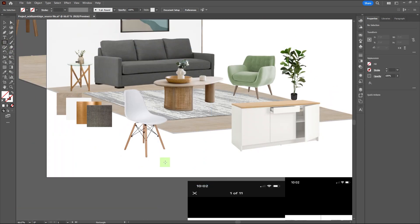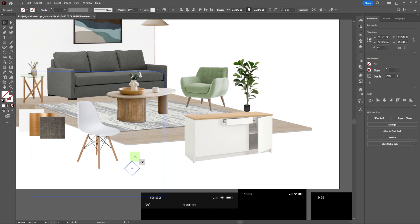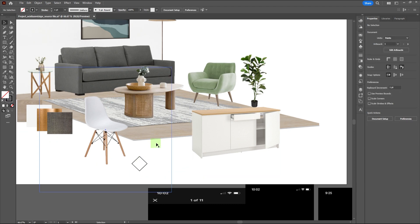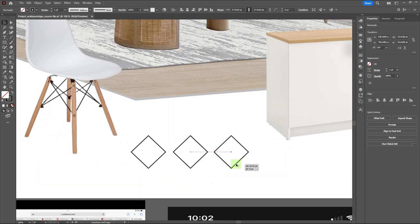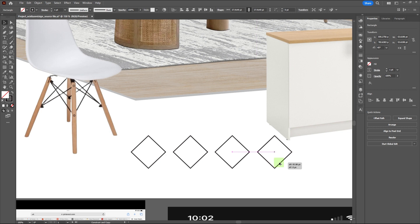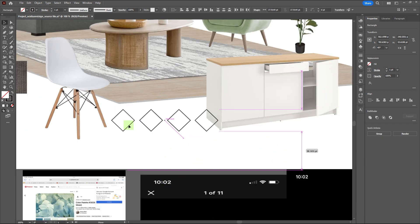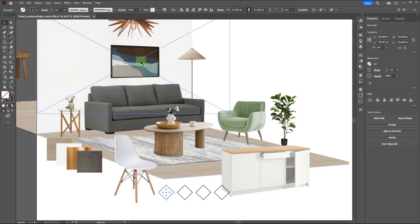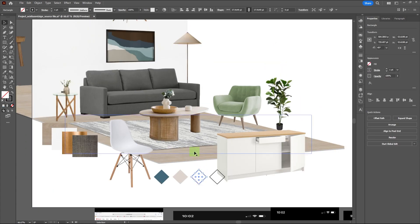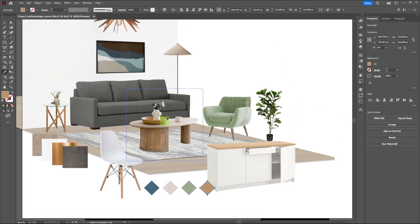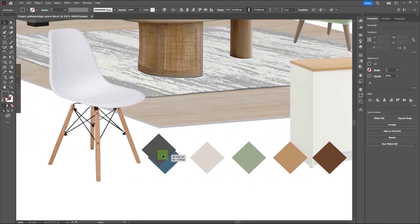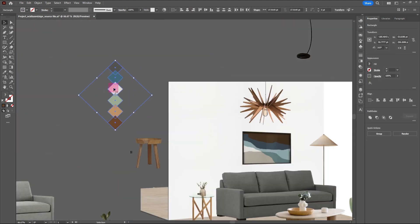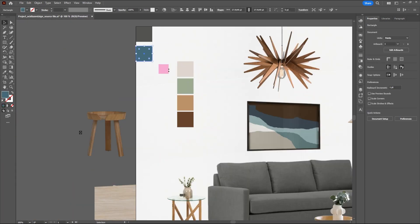Now let's create a color palette to show the colors that are important to the design. Create a shape that fits your design. And by using the eyedropper tool, select the colors that are represented in your design. Stick to the major ones. Then find a good place to put your color palettes.